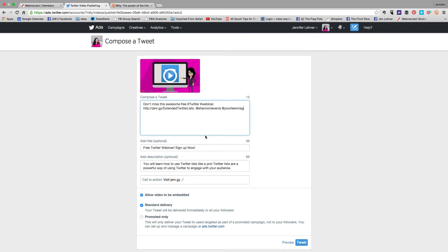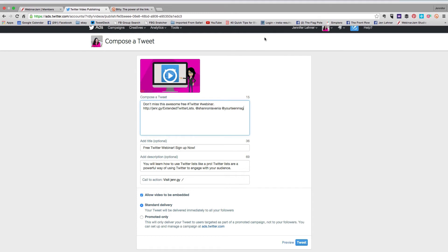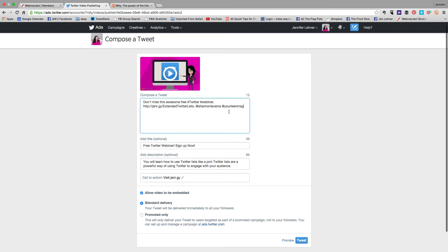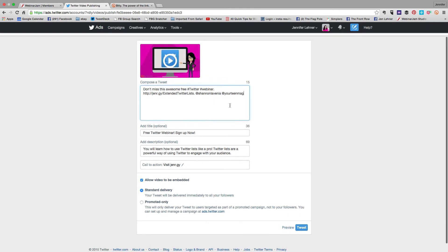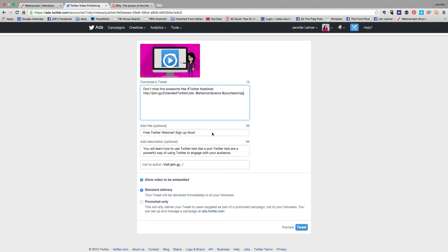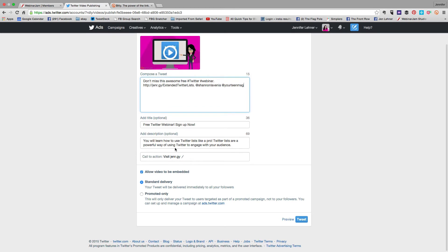Okay so I would call this an optimized tweet. I have hashtags. I'm also including some other people in there so when I tweet this out, Shannon is going to get notified and also Your Teen Magazine. They are great interactors with me. They retweet a lot of my stuff and they have a large audience so they're going to see this and they might retweet it for me or they might sign up for the webinar.